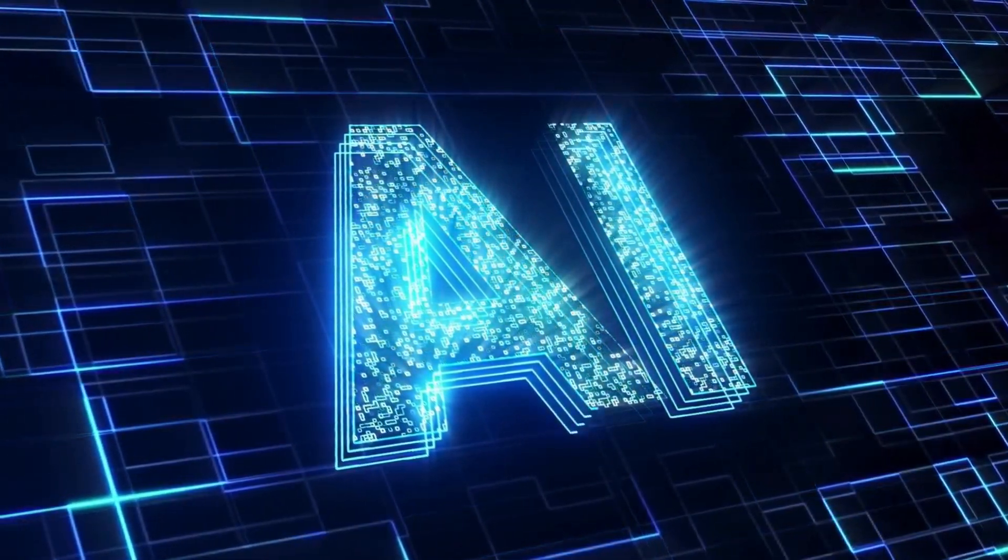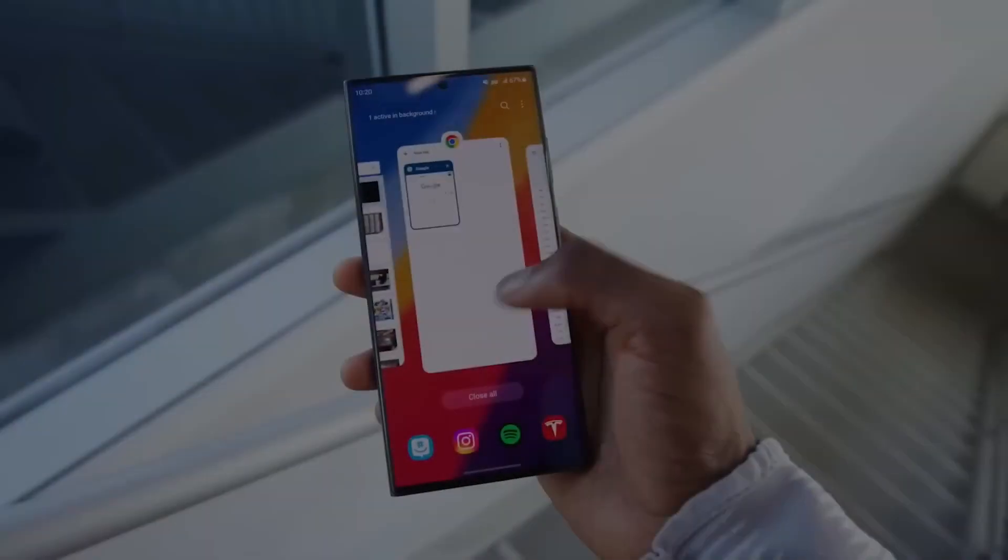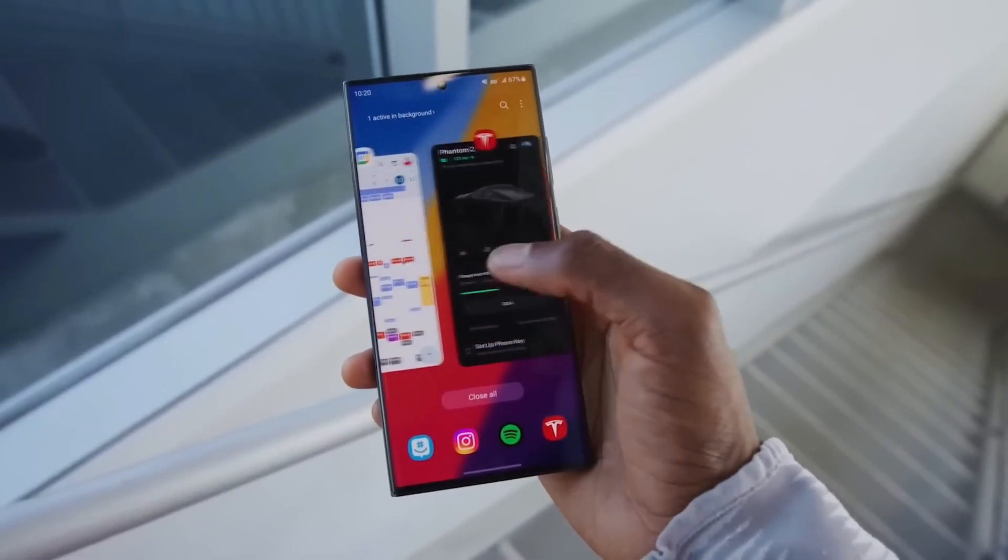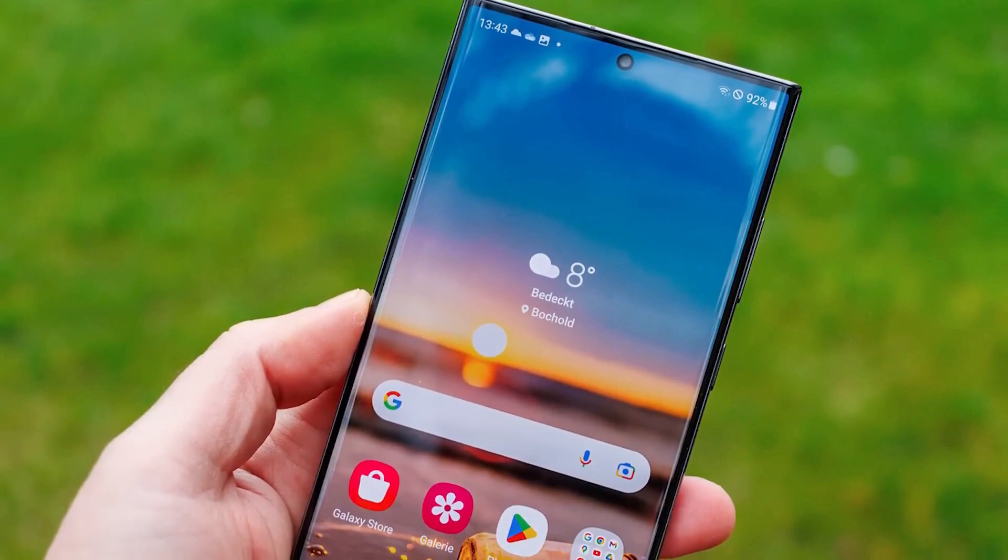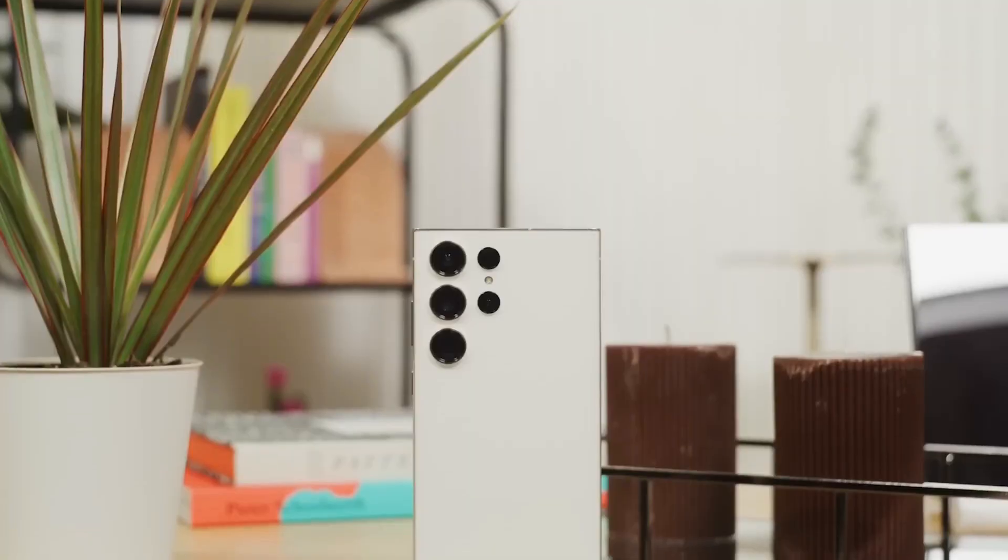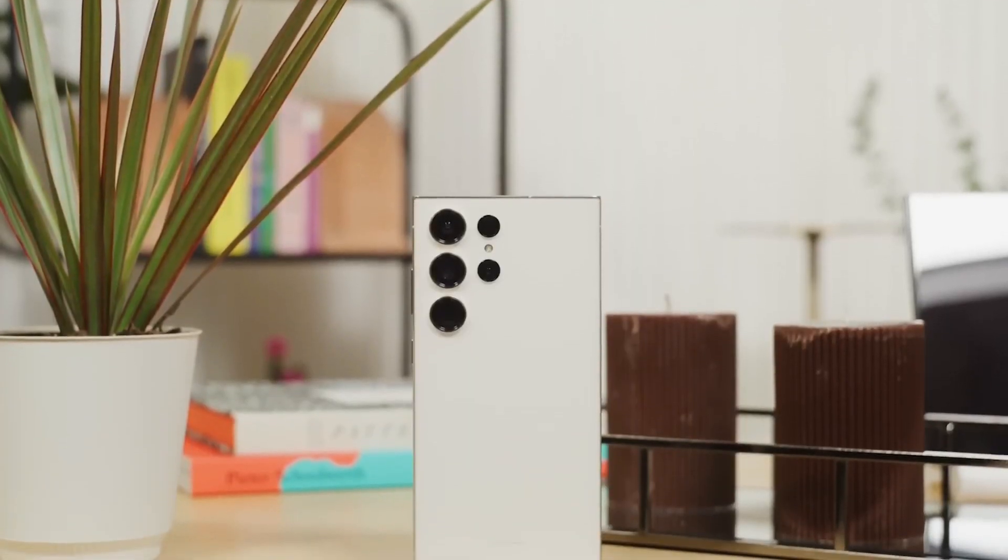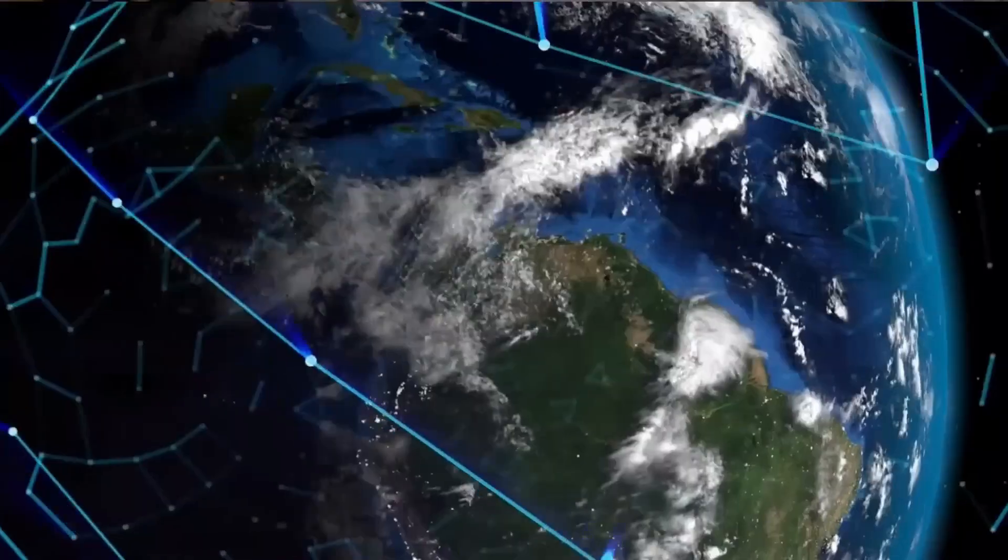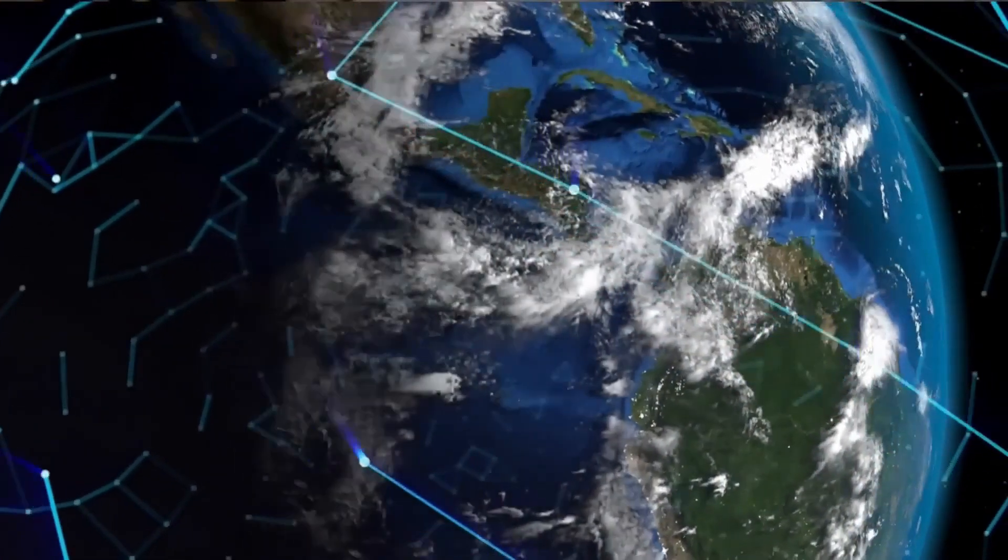But first, a shout-out to our sponsor, Span, ensuring your phone survives even a 16,000 feet drop. Check them out through the link below. Now, let the camera battle begin.